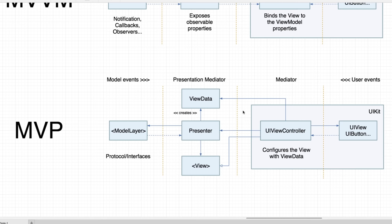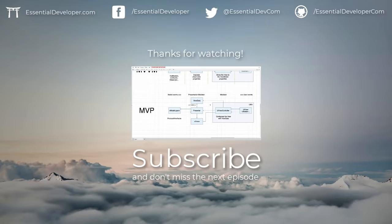It's important to remember that none of those patterns are trying to solve database queries, networking, parsing or any of that — they are very specific to user interface interactions. So use it with care. Don't forget to check the description of the video for more material, leave your questions in the comments, and we hope you enjoyed this video and learned something today. Don't forget to subscribe, and I'll see you next time.